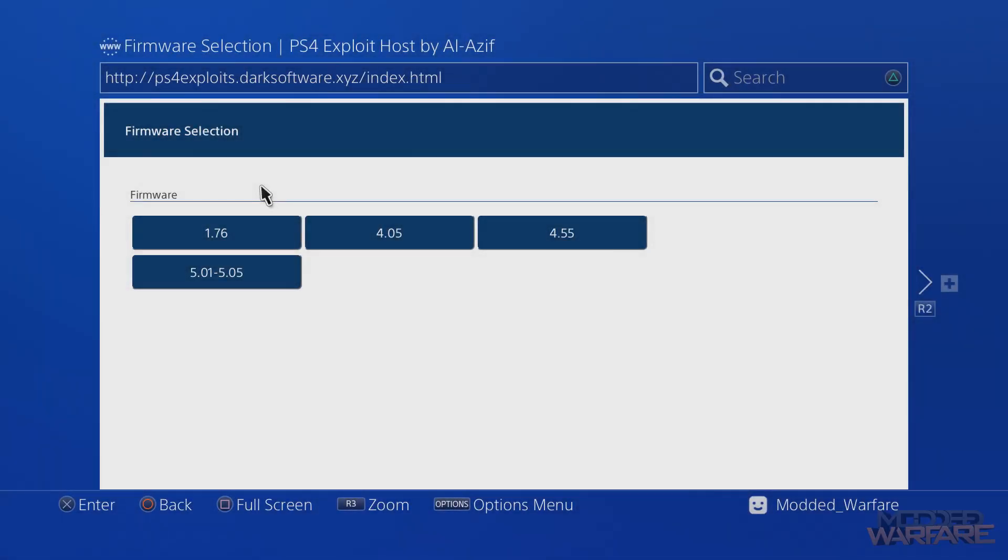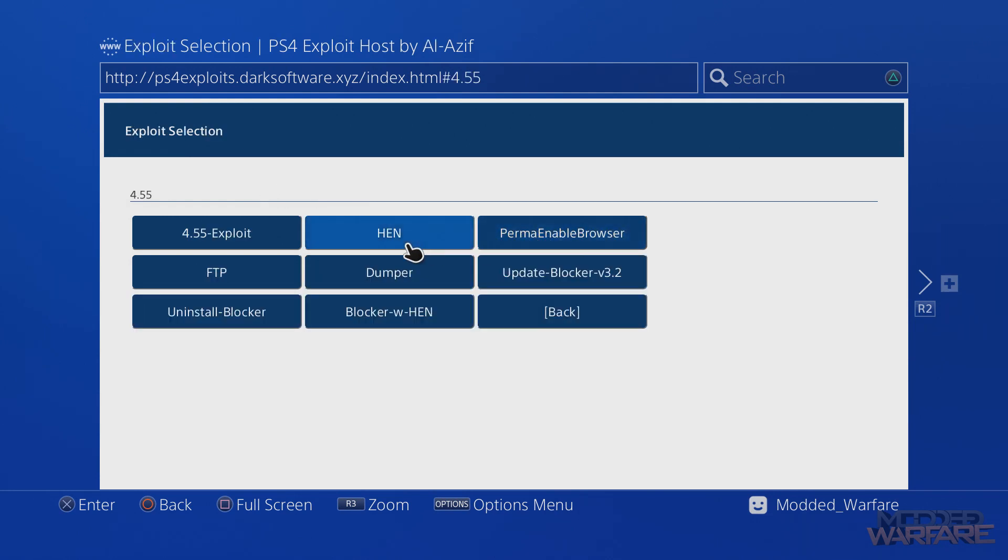What is going on guys, it's Modded Warfare here, welcome back to another PS4 tutorial. In this tutorial I'm going to be showing you how to add your own payloads into your web kit.